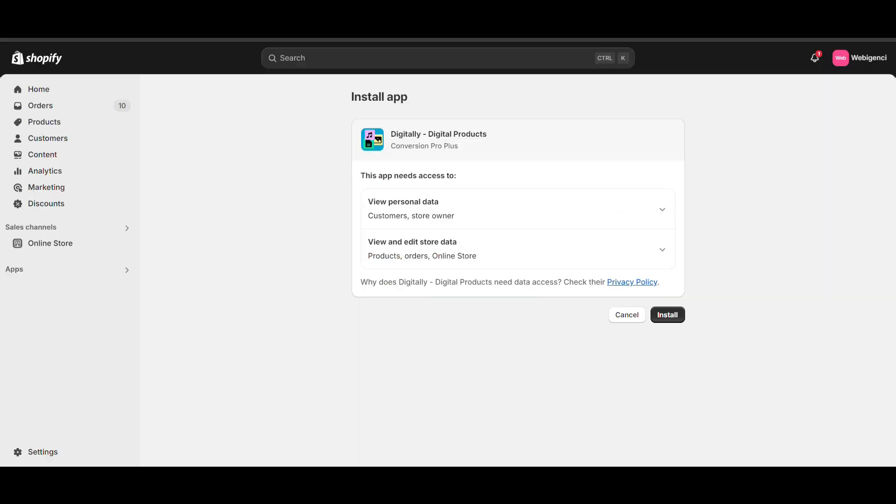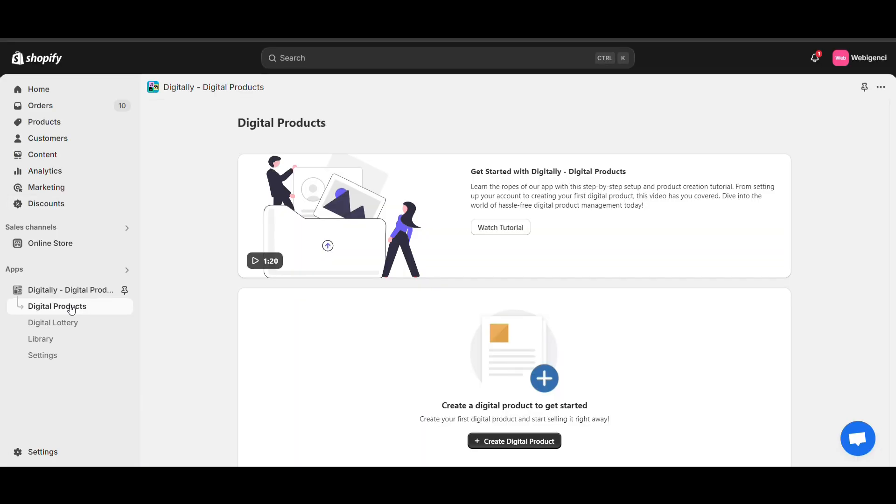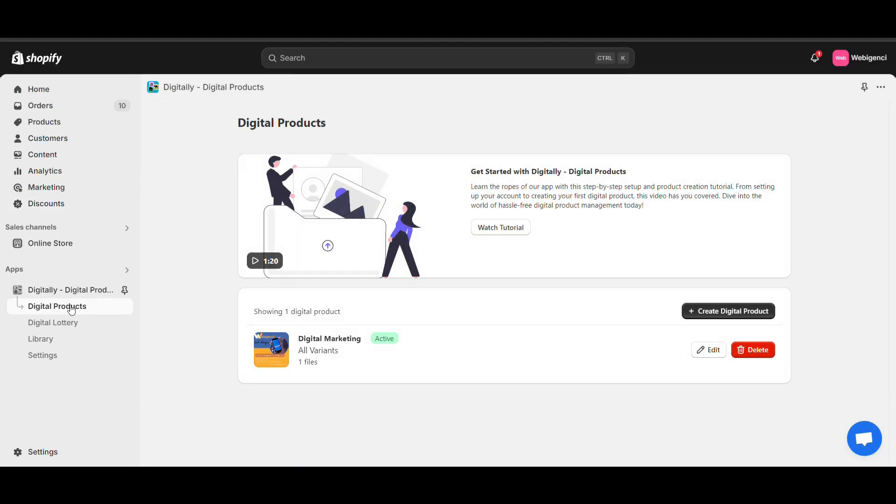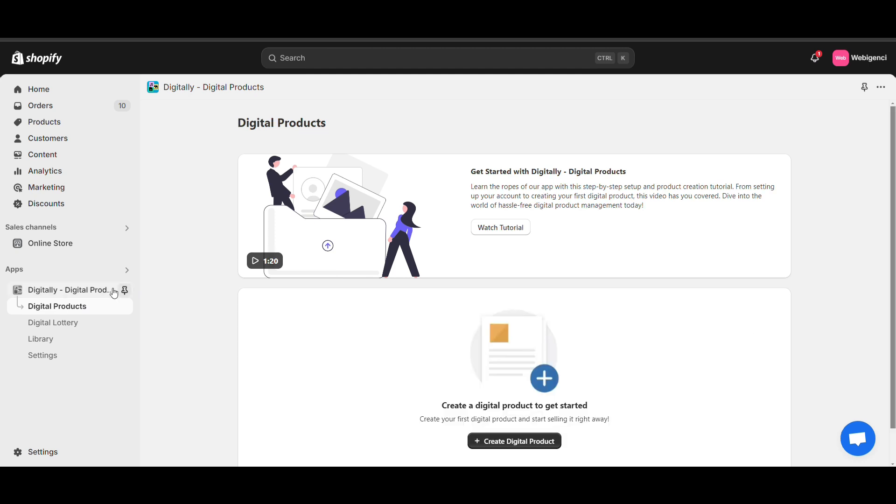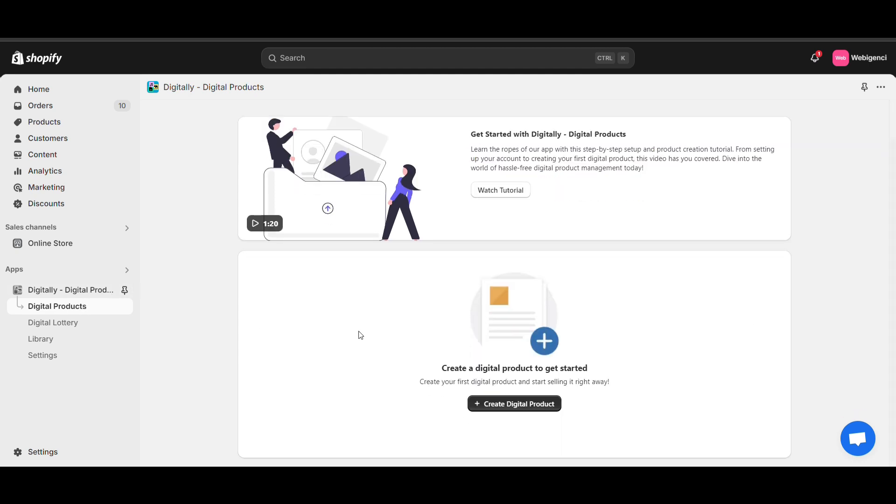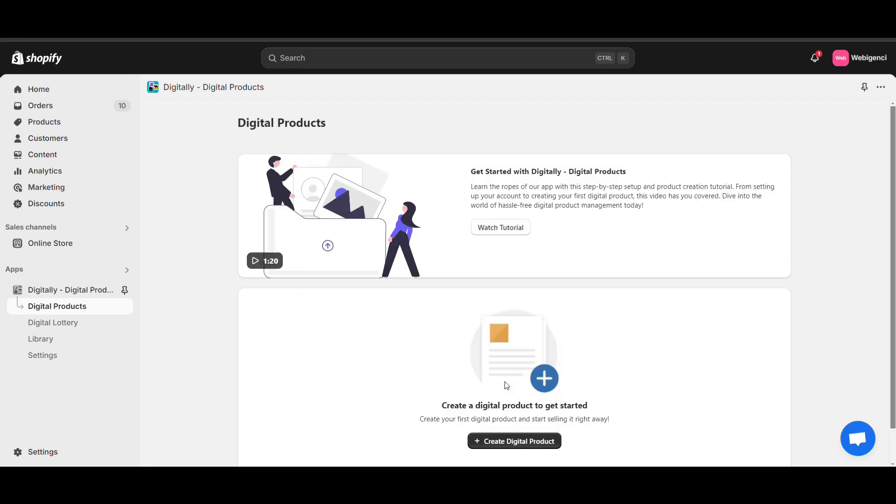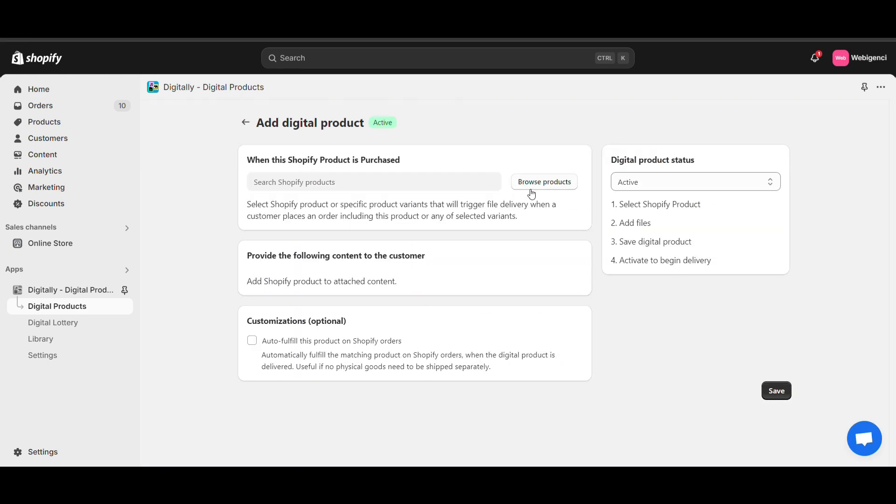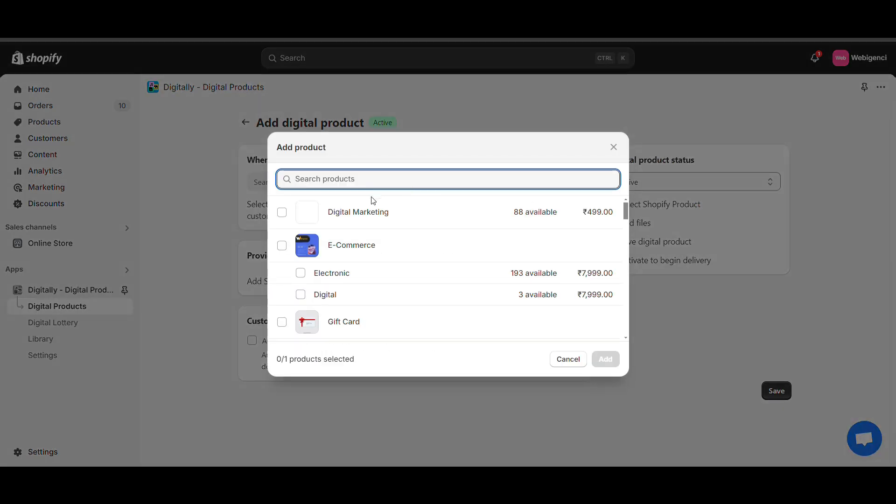Now we will set up the most important part. Install it, click on Digital Product, then click on Create Digital Product. Here you need to select the product that is already added in your Shopify store.